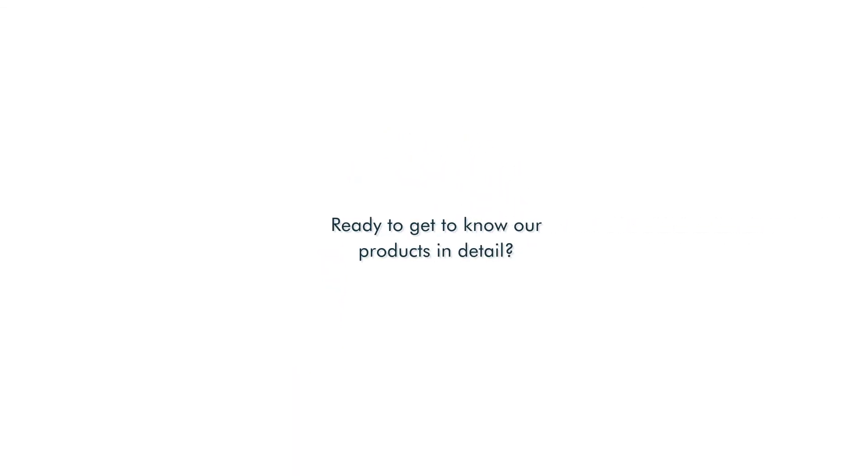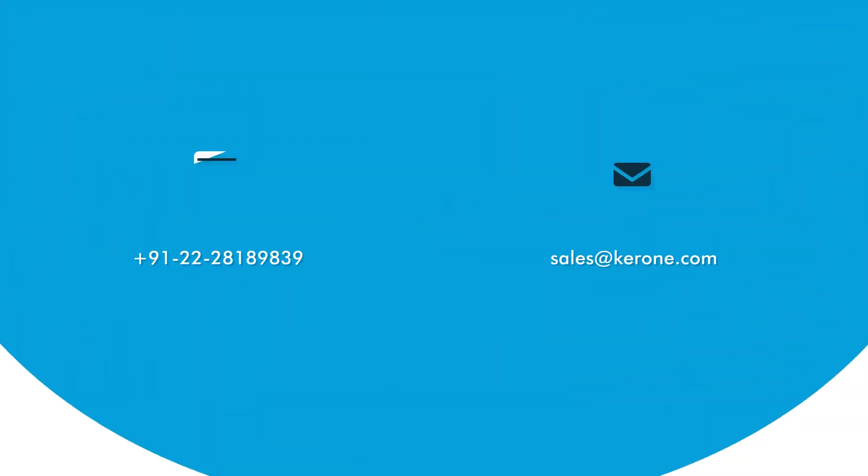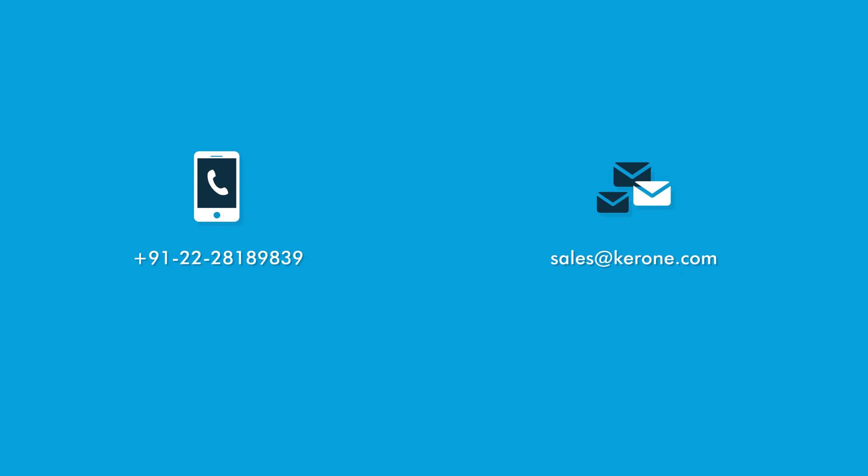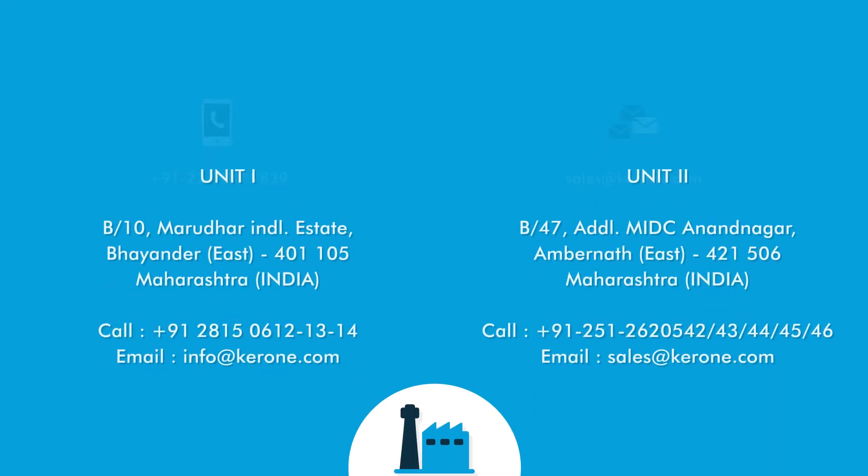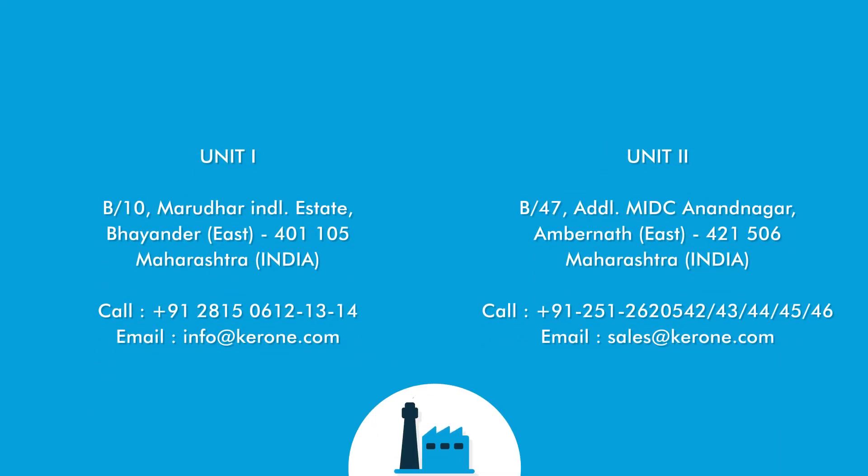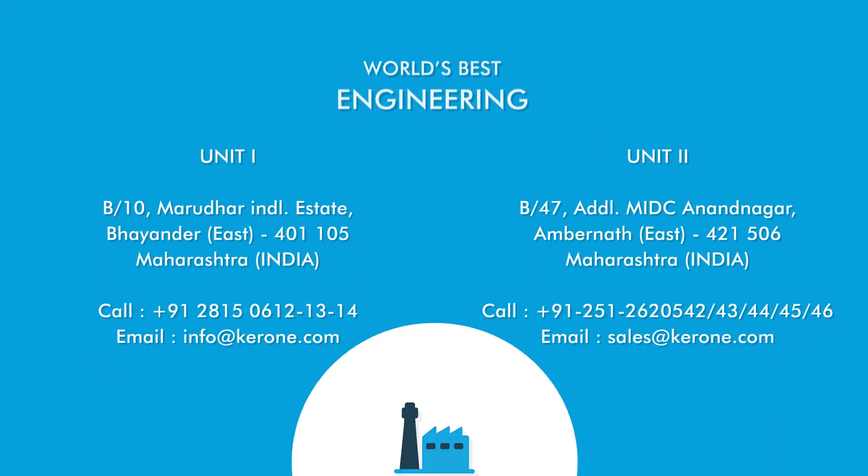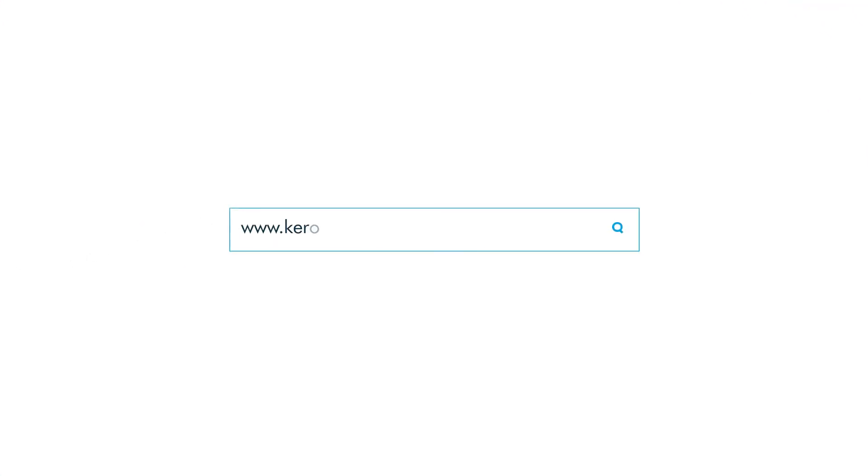Ready to get to know our products in detail? Call us, email us, or visit our factory in Mumbai to get a live demo of the world's best engineering. Please visit our website for further information.